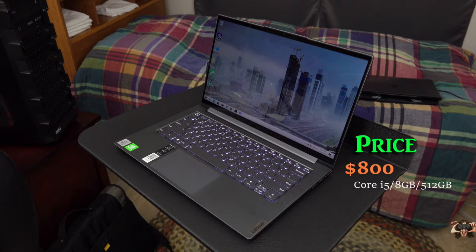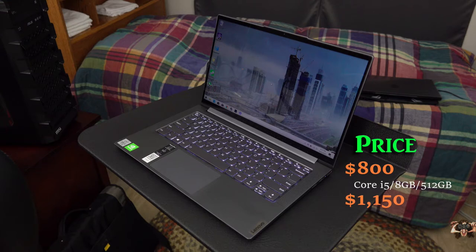Slim 7s aren't exactly available in abundance, but can eventually be found and bought for just below $800 for one like this, or over $1,000 for one with a Core i7, more RAM, and a 1TB SSD.